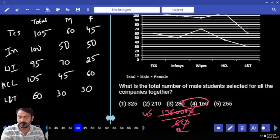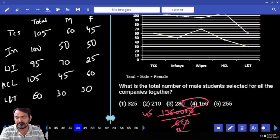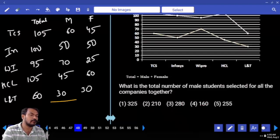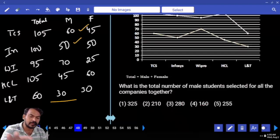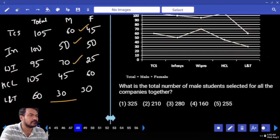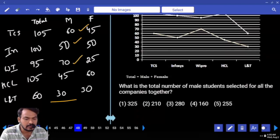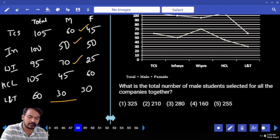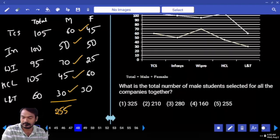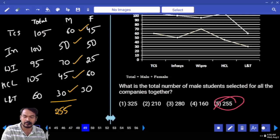Question number 48: total number of male students selected for all companies together. Adding male values: 60 plus 50 gives 110, plus 70 gives 180, plus 45 gives 225, plus 30 gives 255. Wait — 60 plus 50 is 110, plus 70 is 180, plus 30 is 210, plus 45 is 255. The answer is 255.